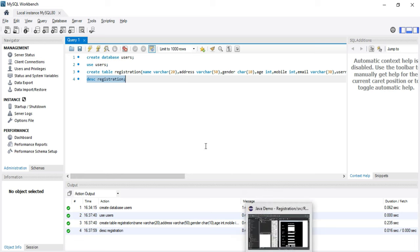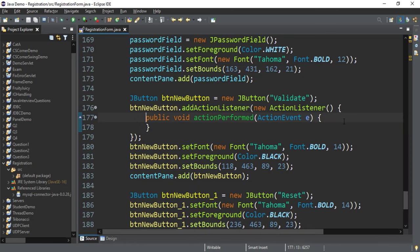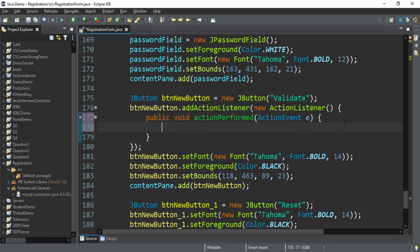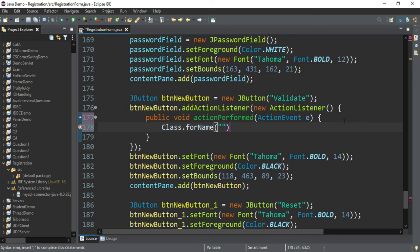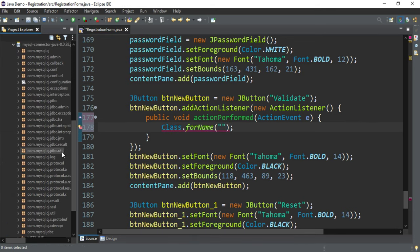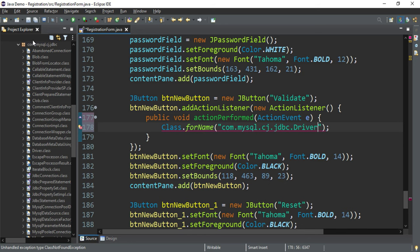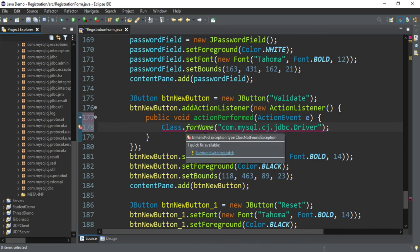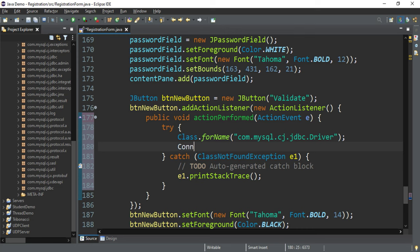Now I'll go to Eclipse and write my logic. I am going to fire an event for the Validate button — double-click the button, which takes me to the actionPerformed event. Here I will write the logic for connecting with the database and inserting records. First I'll load the driver using Class.forName(), passing the driver name: com.mysql.cj.jdbc.Driver. This will load the driver. I need to surround it with a try-catch block.